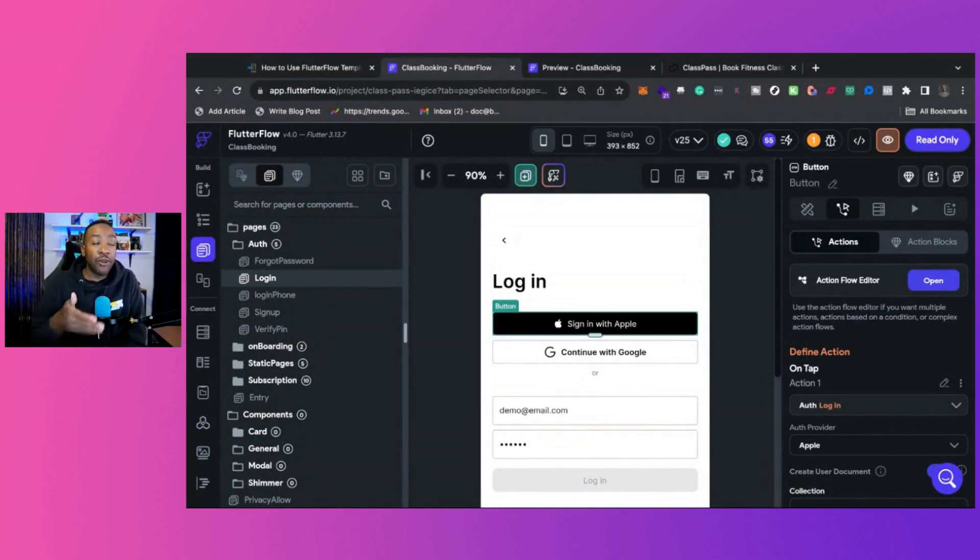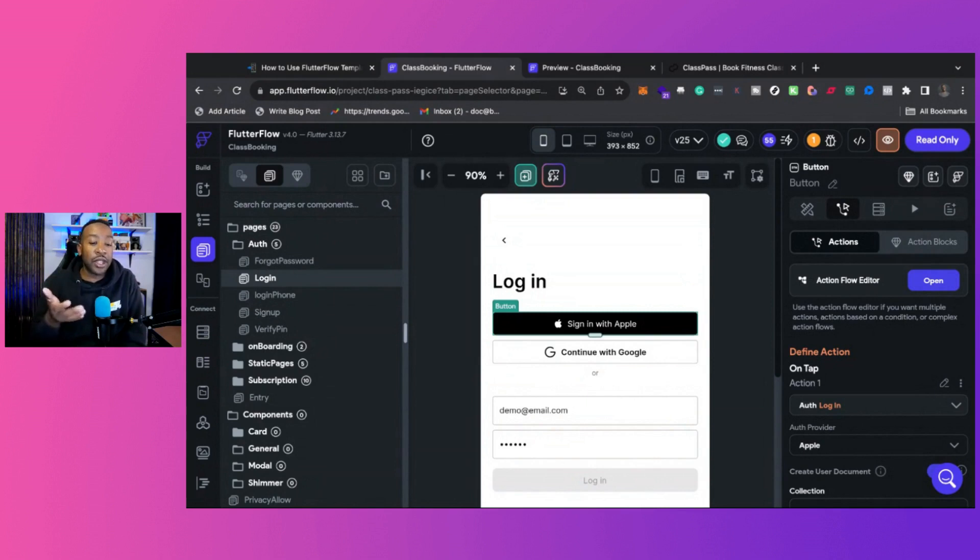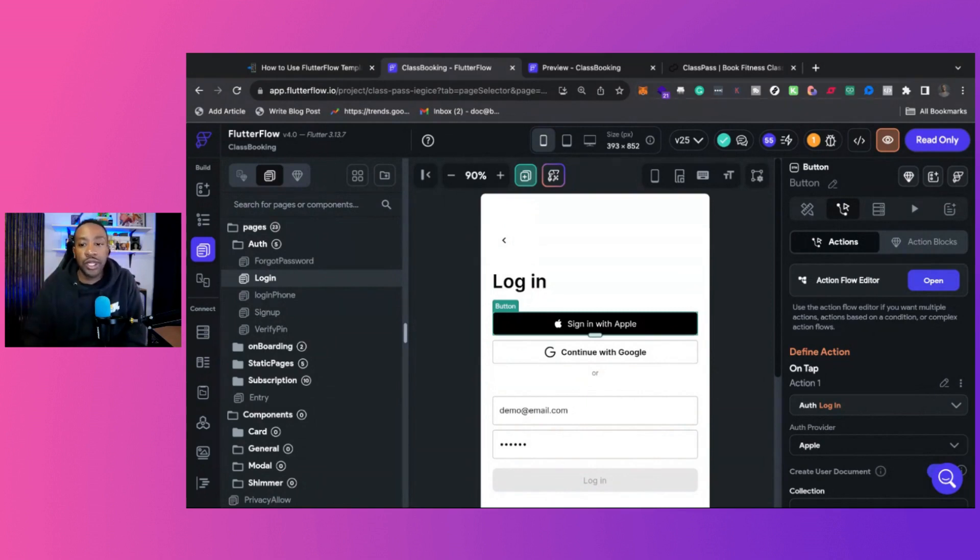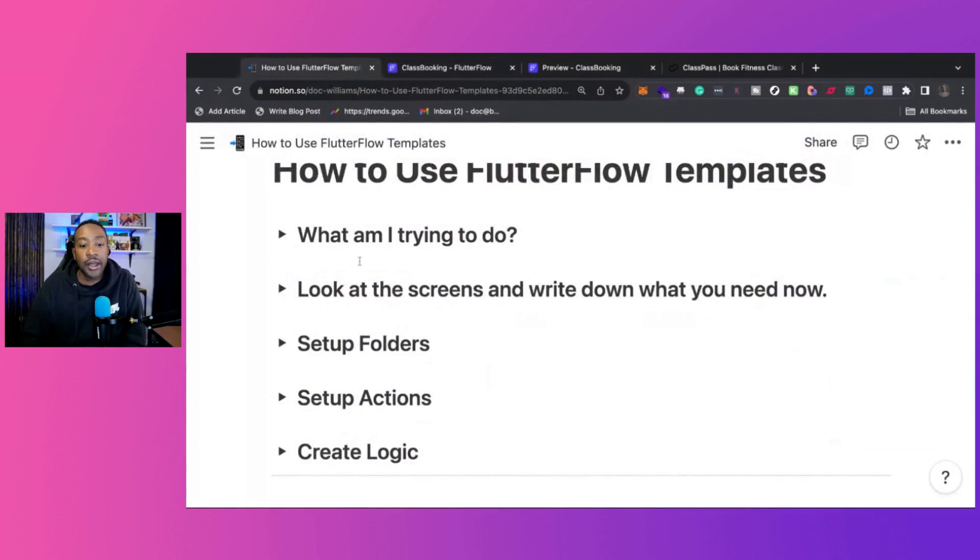But for your own application, you've got to think about, do you want it to react or do certain things in a specific way? That's really important.